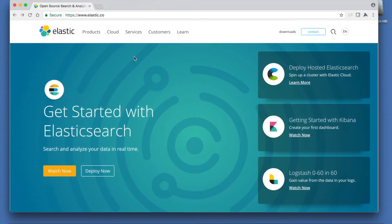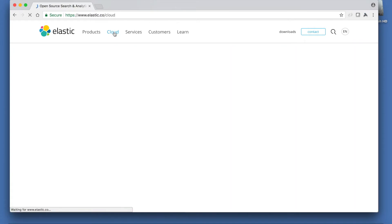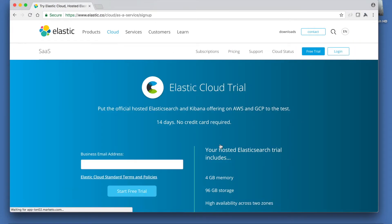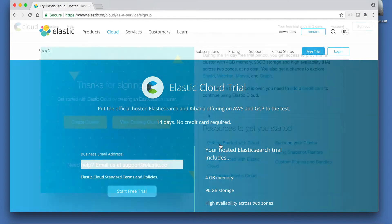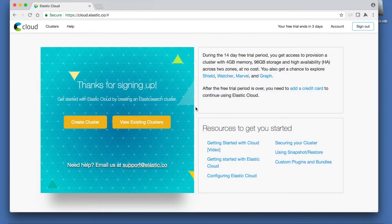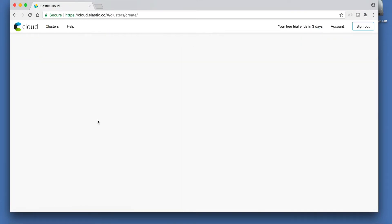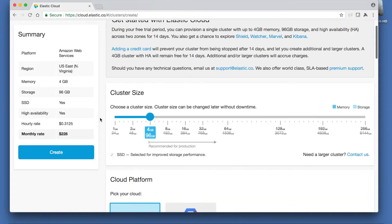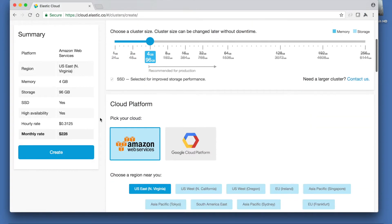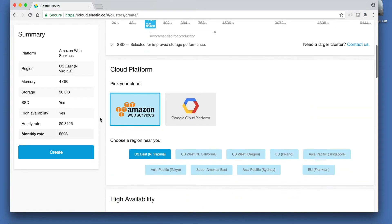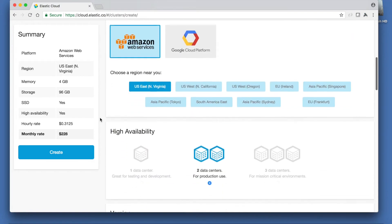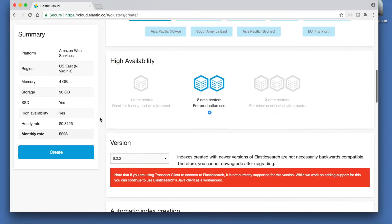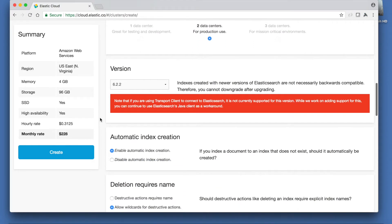There are many ways to set up Elasticsearch. So for speed we will use Elastic's hosted cloud product which has a 14 day free trial. Having set up a trial account and signed in we will need to create an Elasticsearch cluster. For this demonstration we can use the default values which will not incur costs during the trial period.